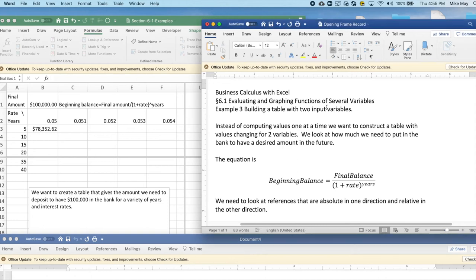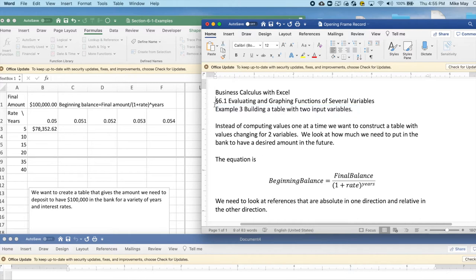Today we're looking at example three, building a table with two input variables out of section 6.1, evaluating and graphing functions of several variables out of business calculus in Excel.